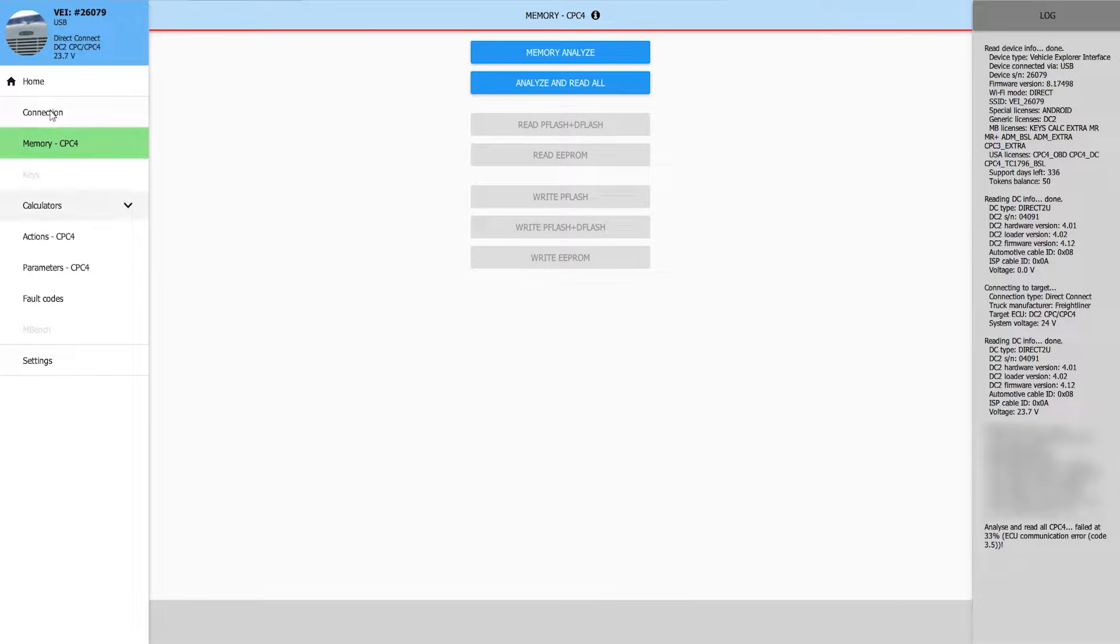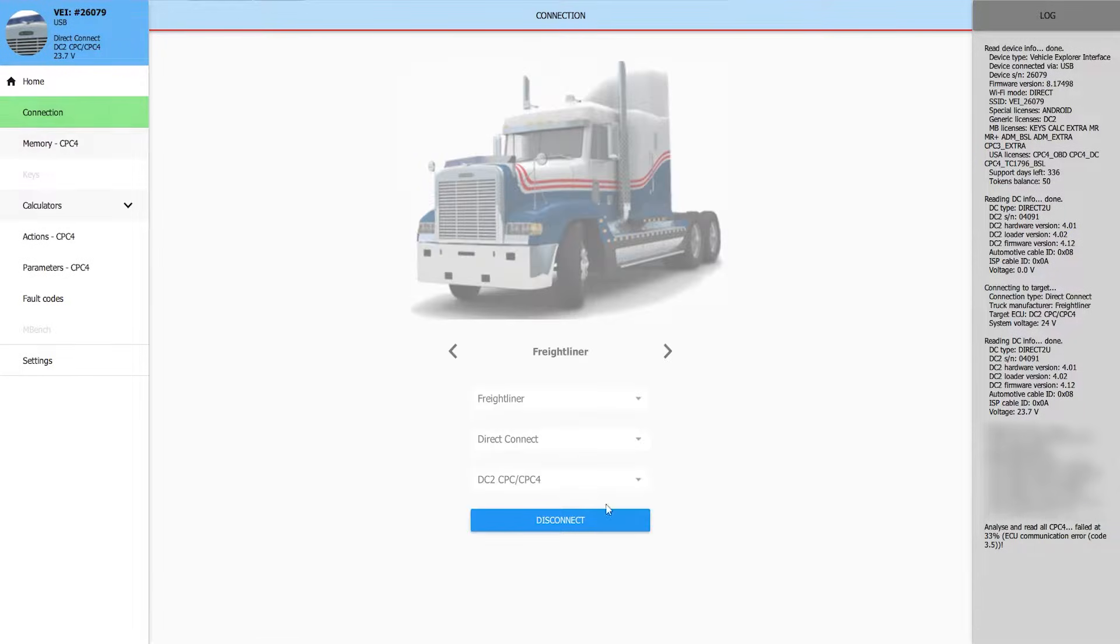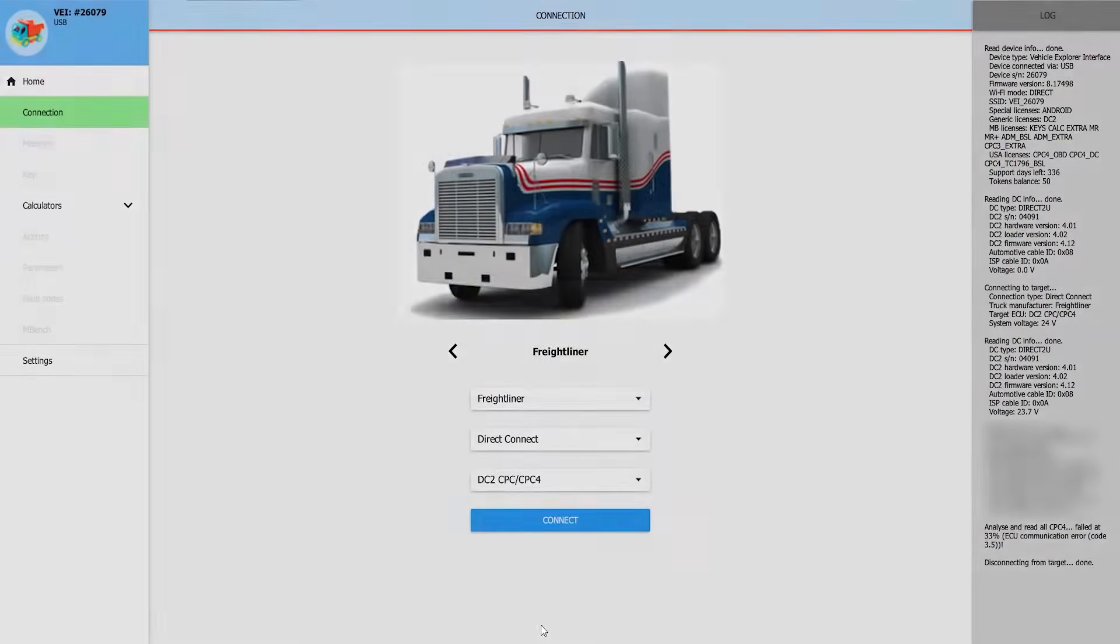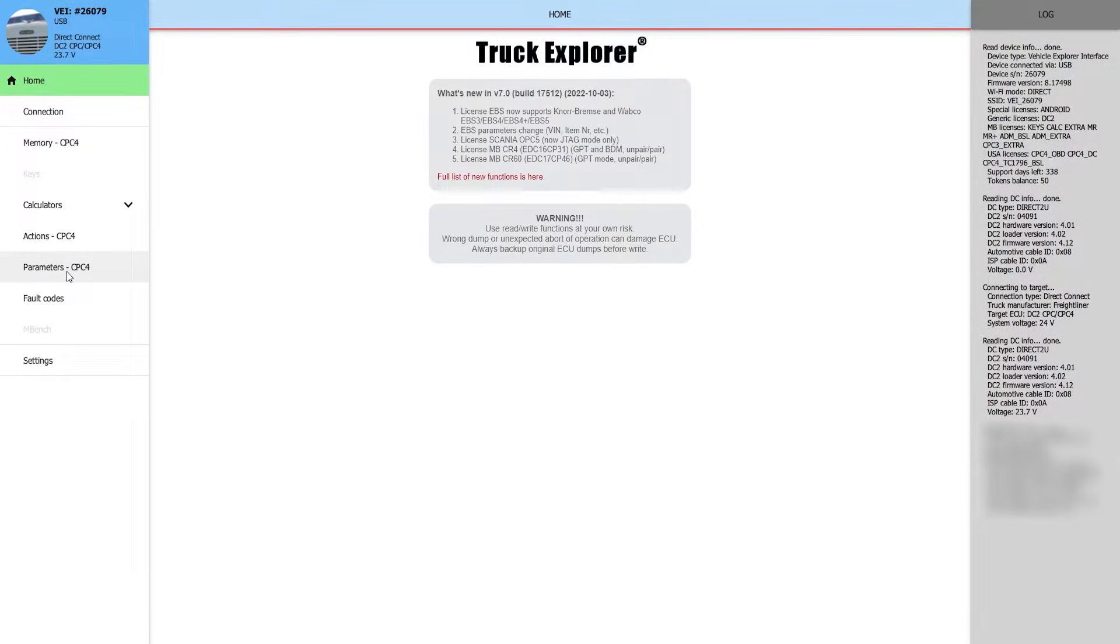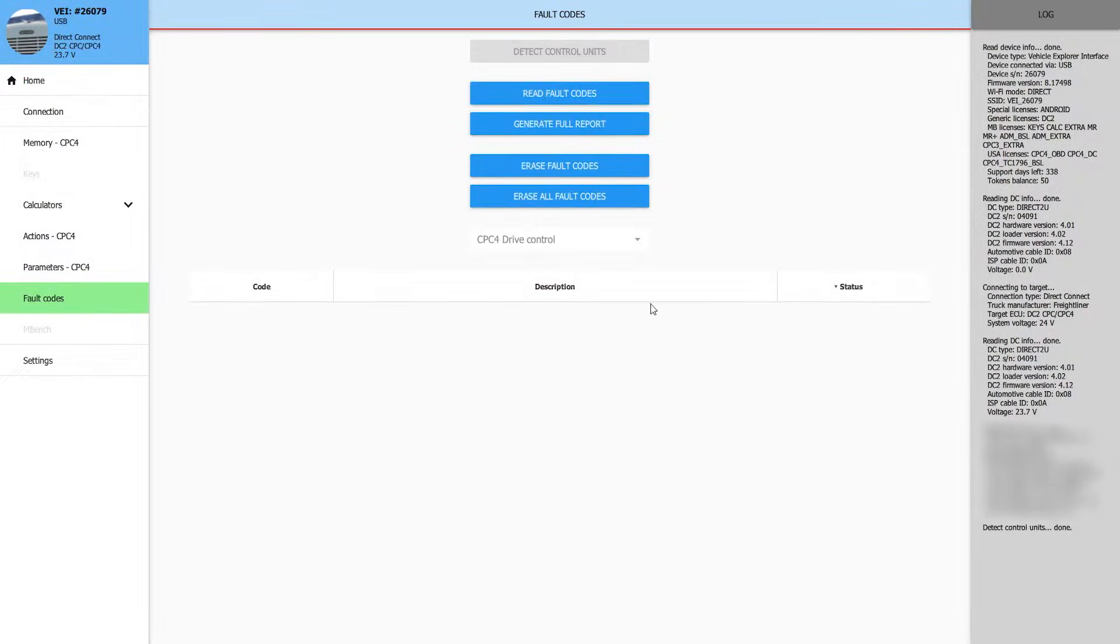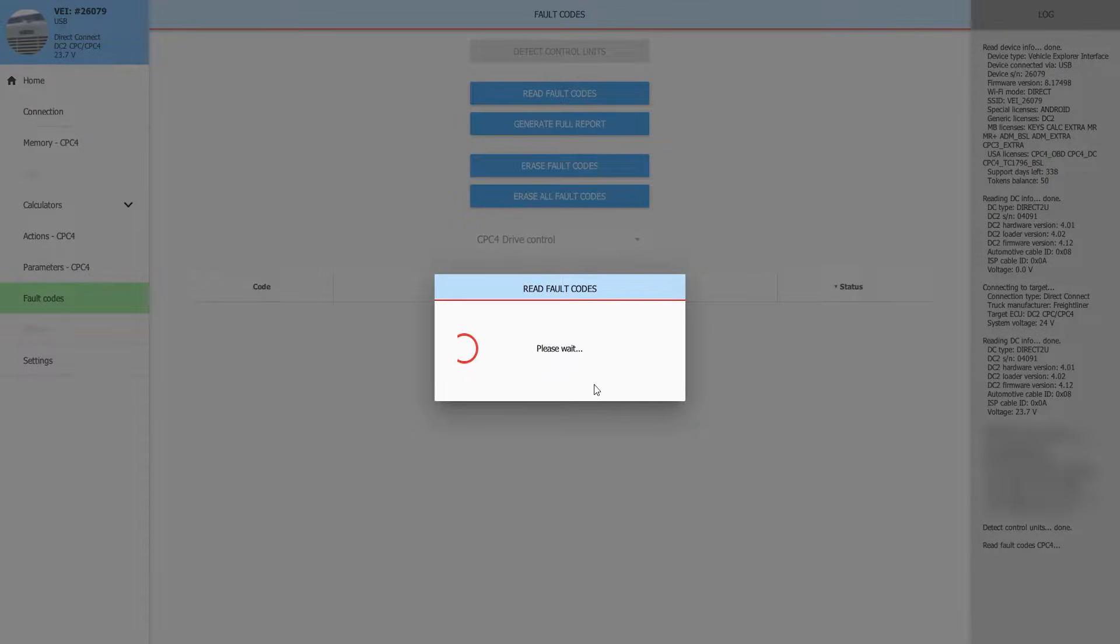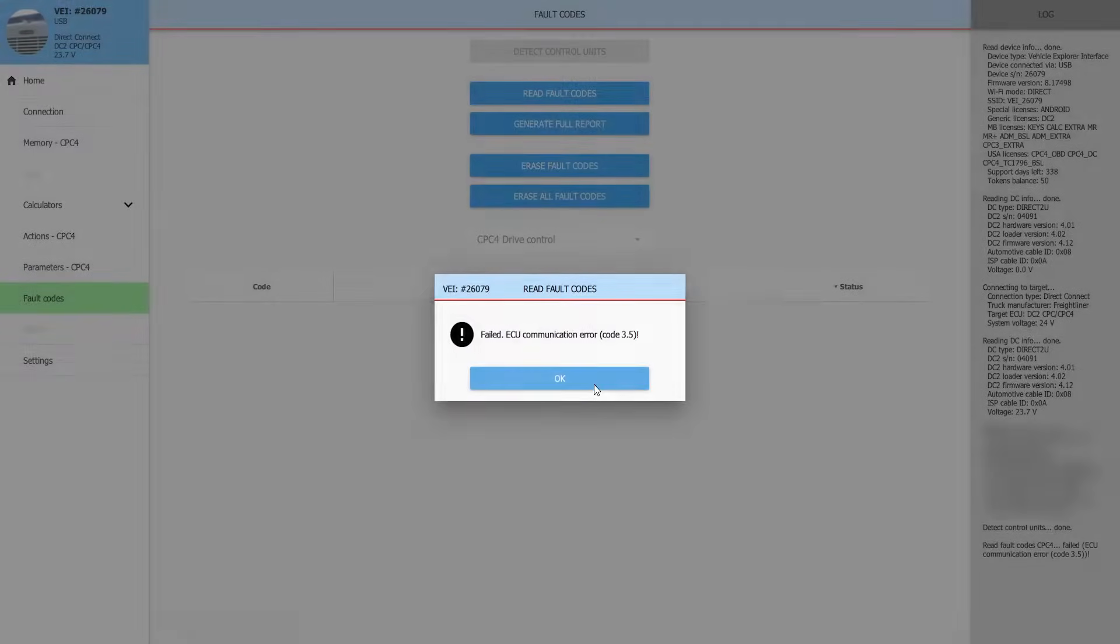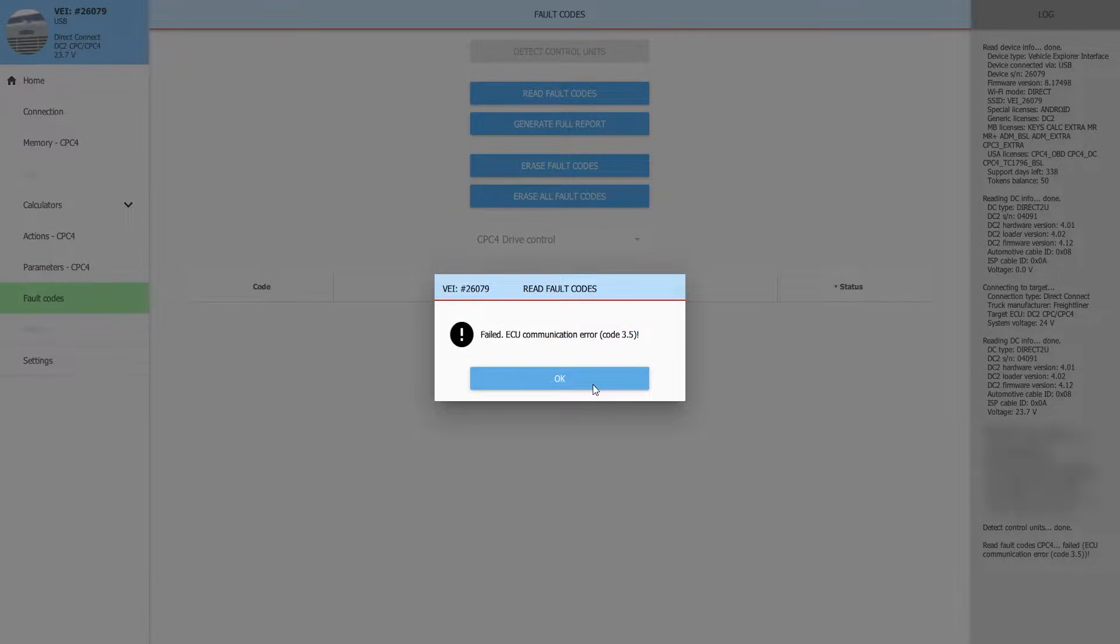So we'll go ahead and exit out of the program, disconnect. Let's go ahead and pull the fault codes, see if there are any records of the failures the customer indicated. Looks like it has a communication error, so interesting. I guess this issue is intermittent.